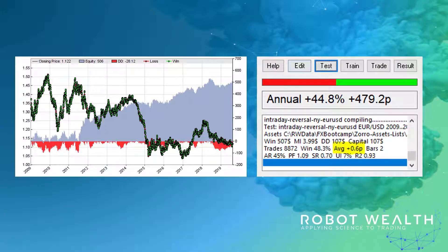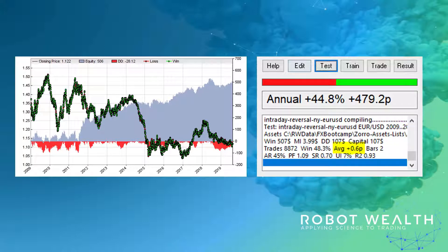In our first implementation of the basic strategy we saw really good backtest performance, but the profit per trade was really low. As a result this just wouldn't be feasible to trade at retail trading costs. So let's have a look to see if we can force the strategy to take longer trades. This is going to increase our profit per trade, we hope, and cut down on trading costs.